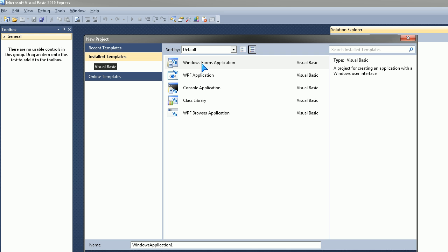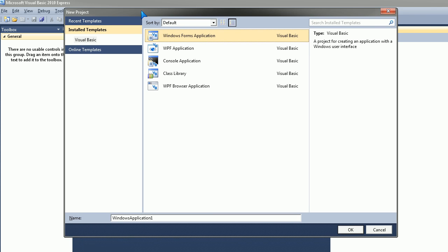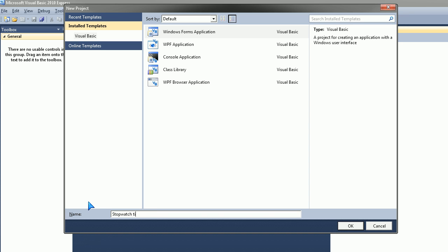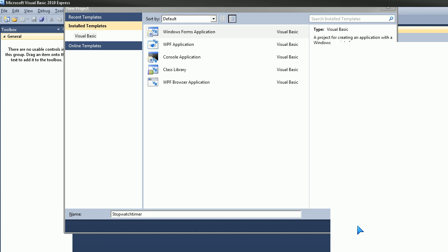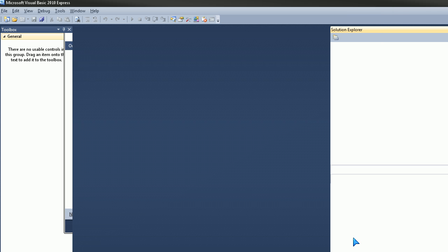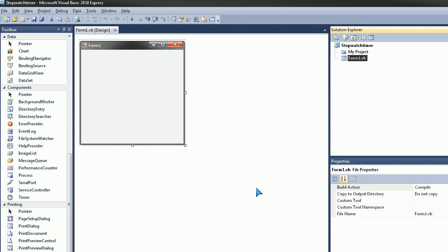We'll pick Windows Form Application and we're going to change our name to StopWatchTimer with no spaces because we're awesome like that. Go ahead and press OK and we're here so we can begin to code.